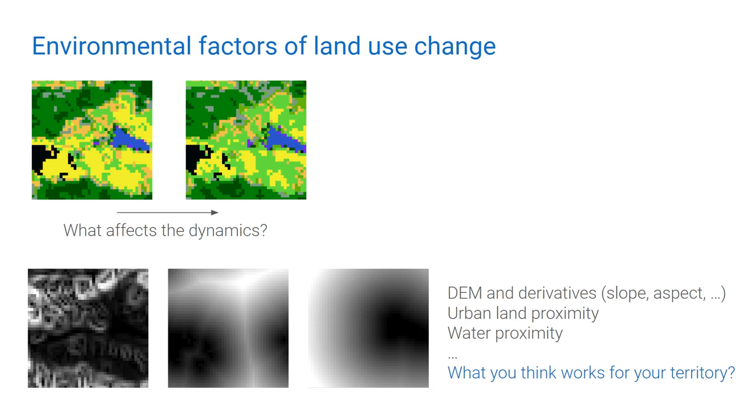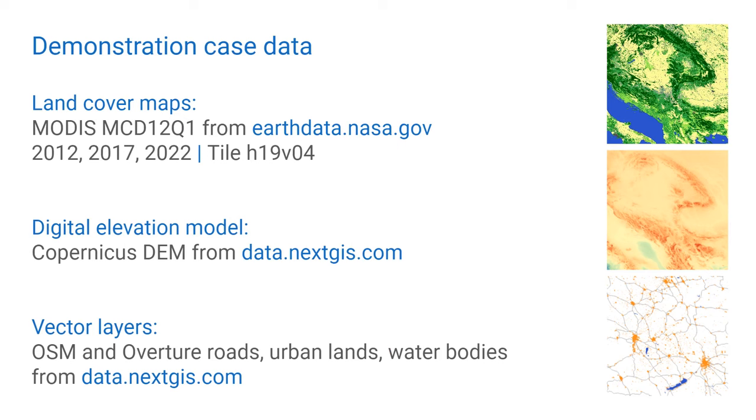To have a relevant example, I would take some real-world data. As a land cover map, I am going to use MODIS MCD12Q1 product. It is a global, yearly land cover map with 500 meter spatial resolution. I will take three datasets from NASA EarthData Portal for 2012, 2017, 2022. They are in HDF format. Then I will take some basic data for influencing factors. Digital elevation model, I am going to calculate slope from it. A vector layer with some major roads. It will be used for road proximity calculation. I also want to calculate urban lands and water bodies proximity maps.